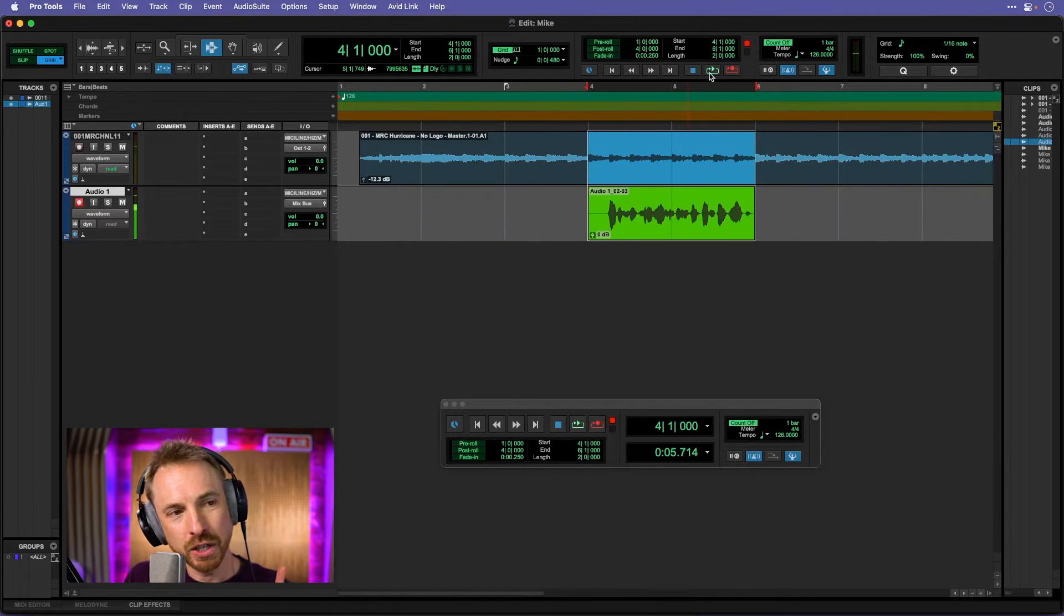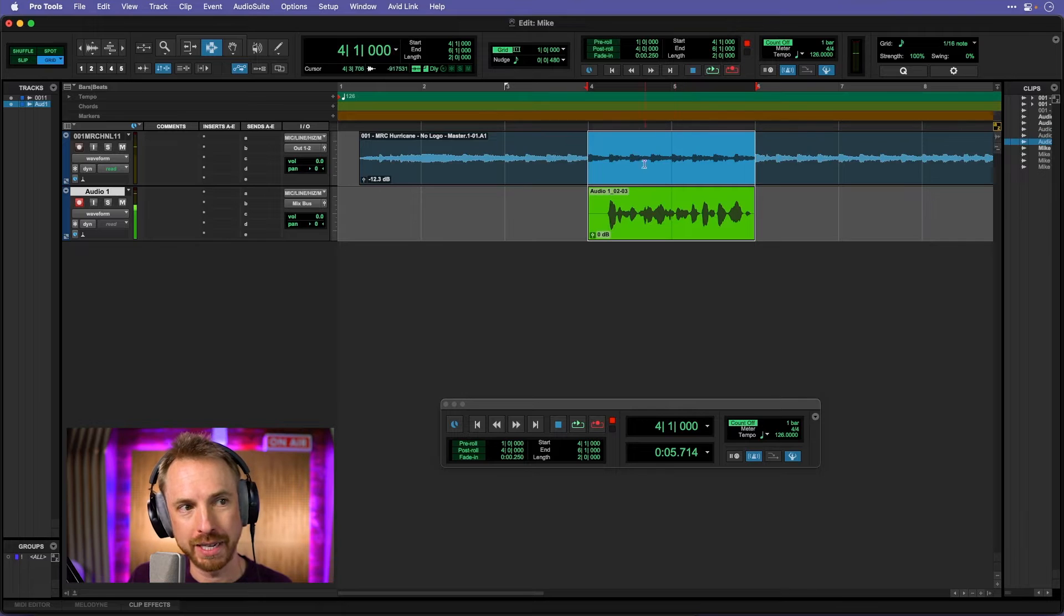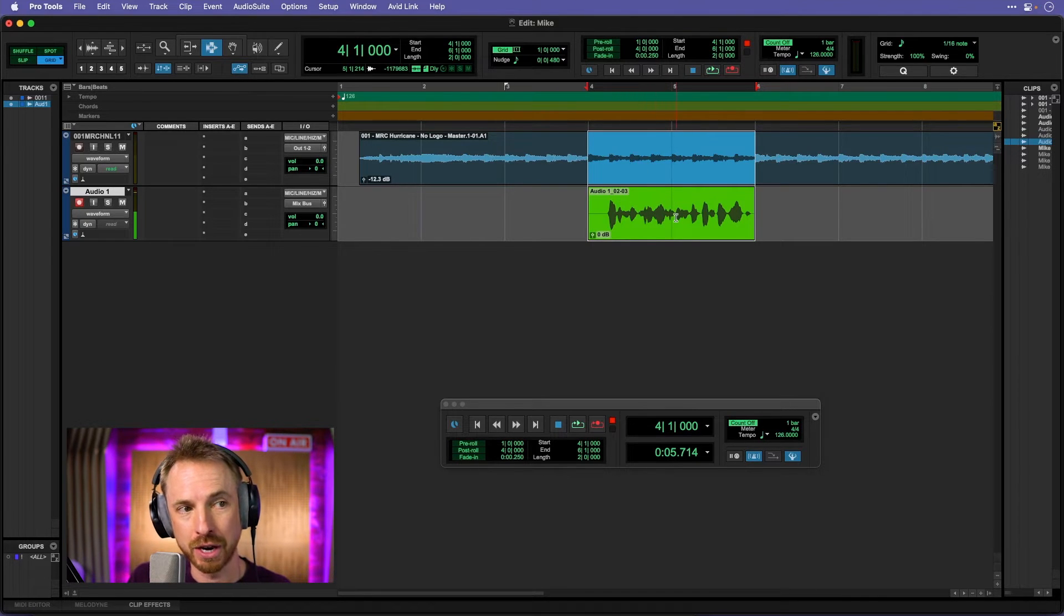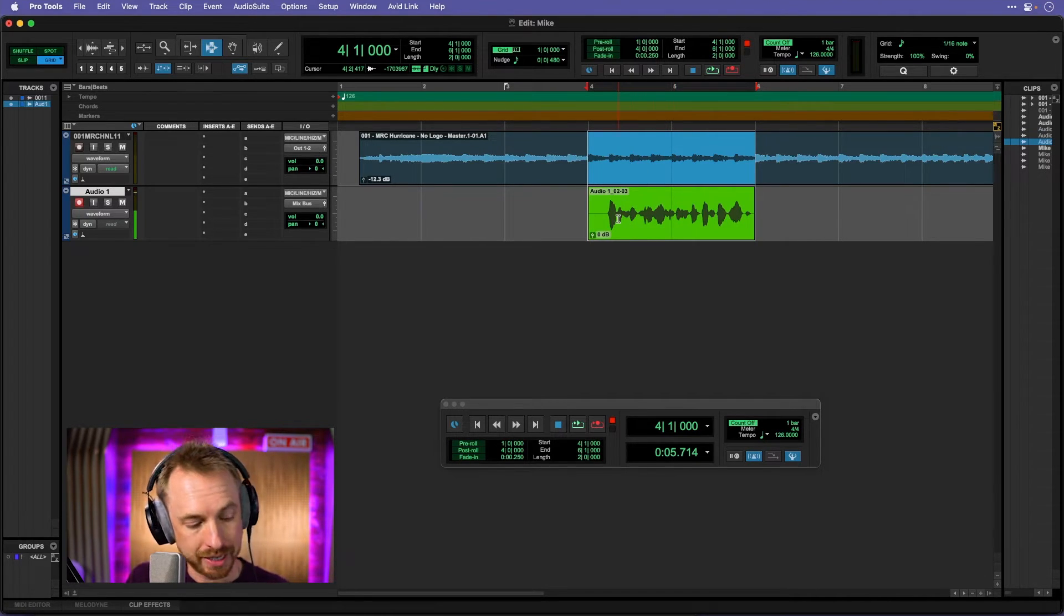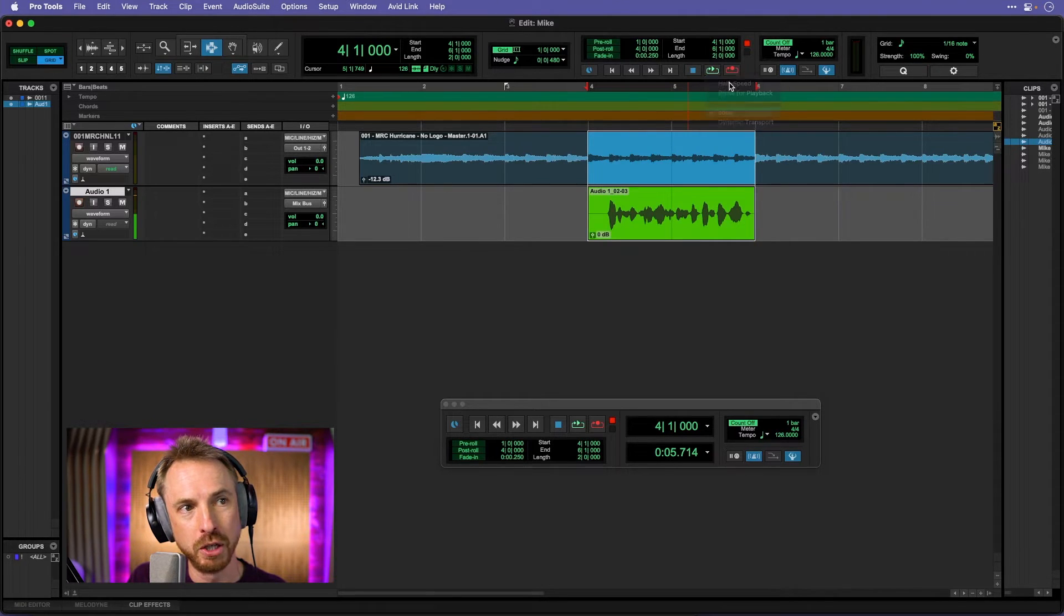And as long as I stop the track before it gets halfway through the loop, I will get the last take that I recorded saved there. So let's listen to it mixed together now by playing back and we'll switch off the loop modes for the moment.